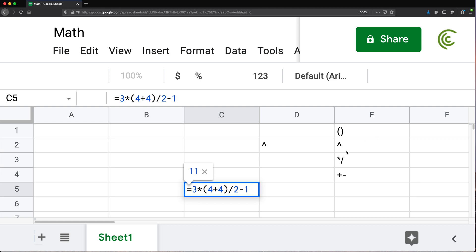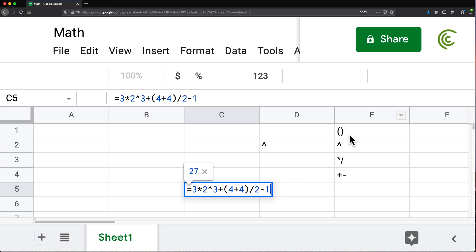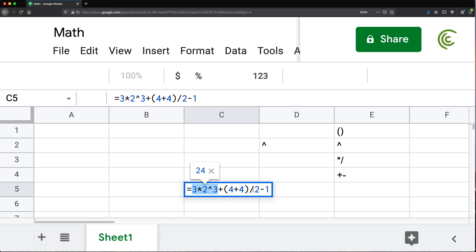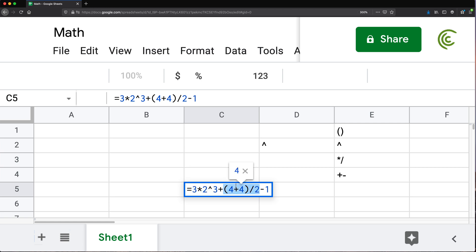Let's also add exponents to an example. We start with parentheses: 4 plus 4 is 8. Then exponents: 2 to the power of 3 is 8 (two times two times two). Then multiplication and division: 8 times 3 is 24, and 8 divided by 2 is 4. Finally, addition and subtraction: 24 plus 4 is 28, minus 1 gives us 27. That's how order of operations works.